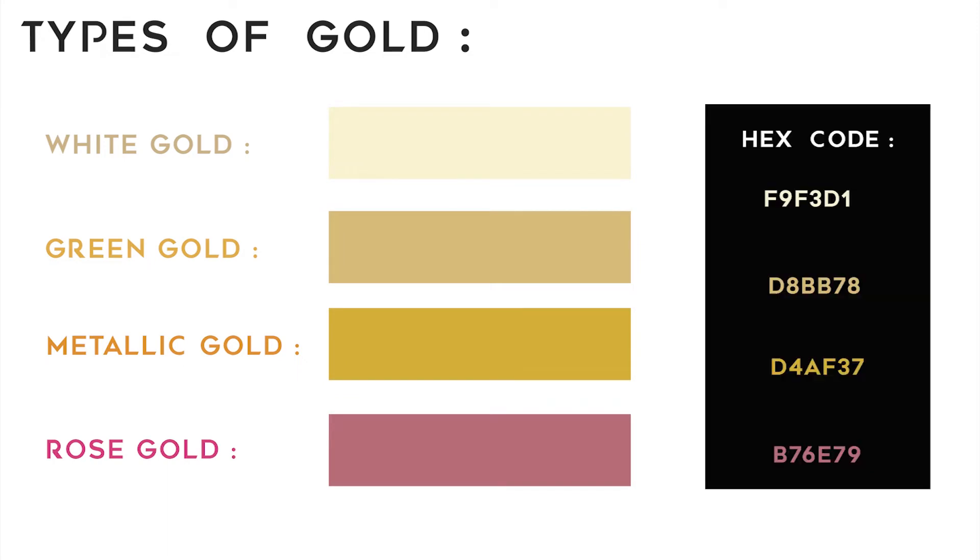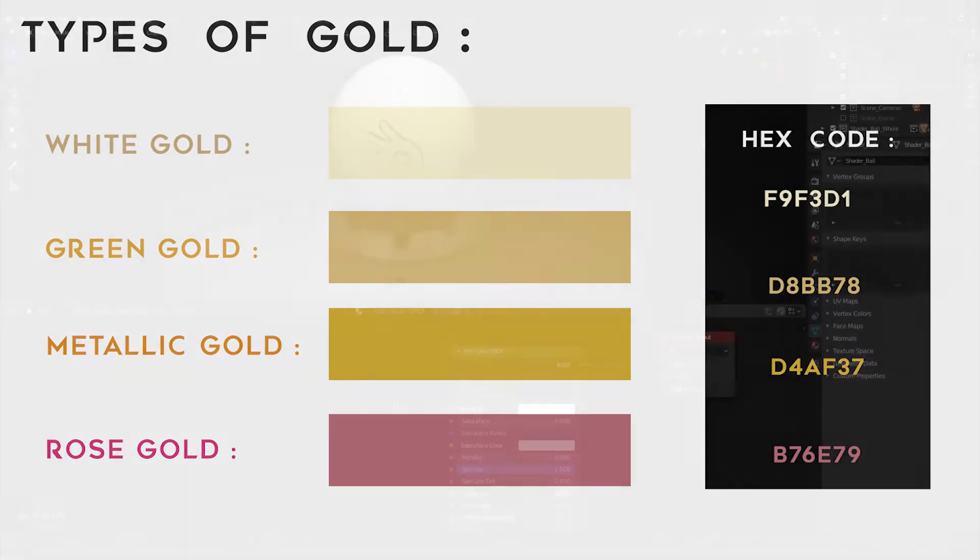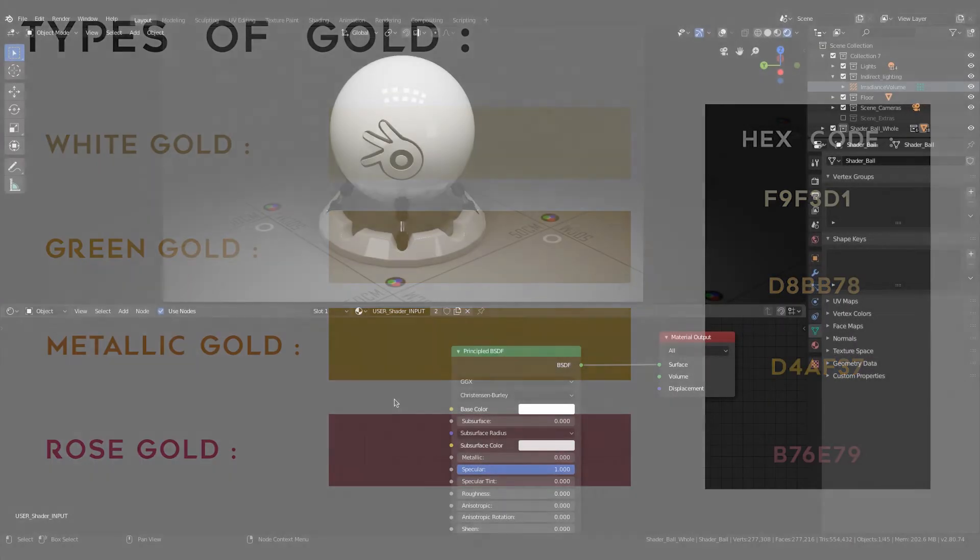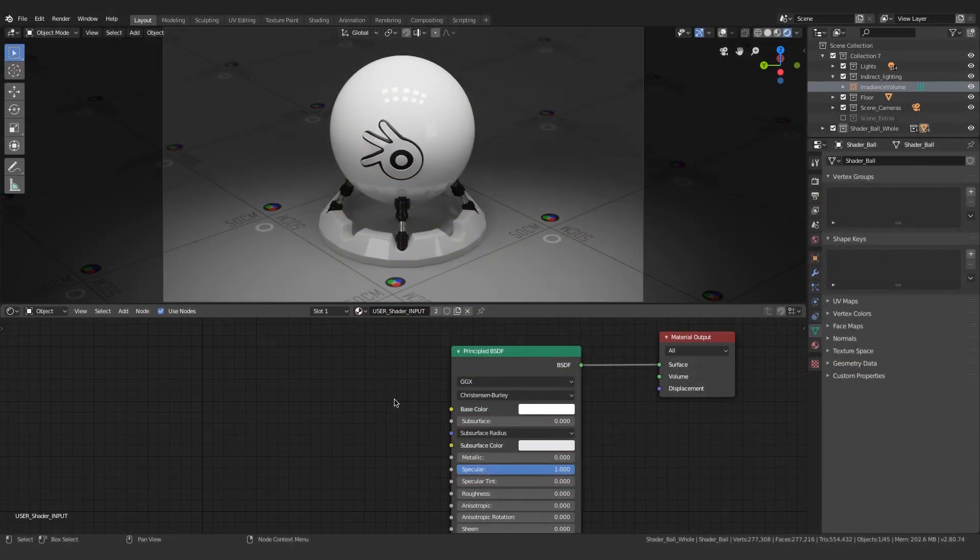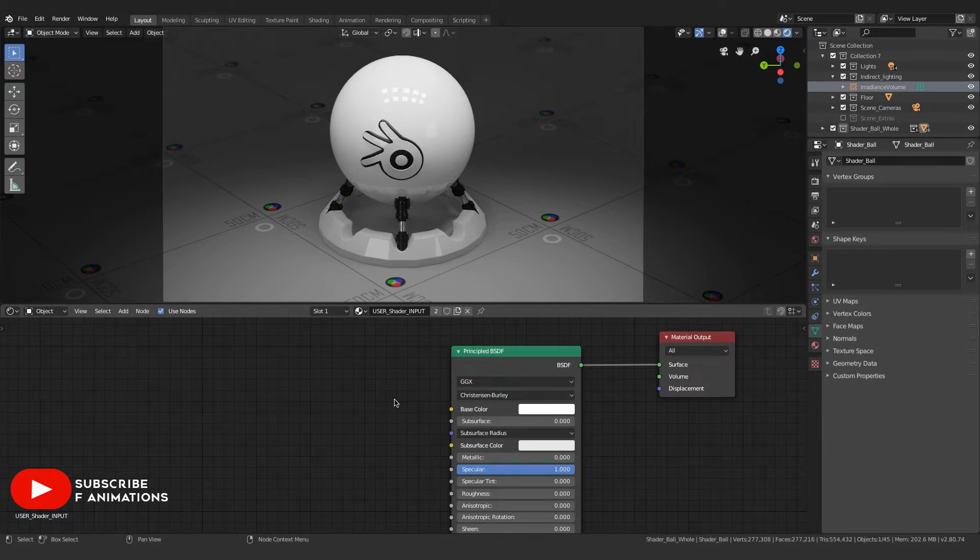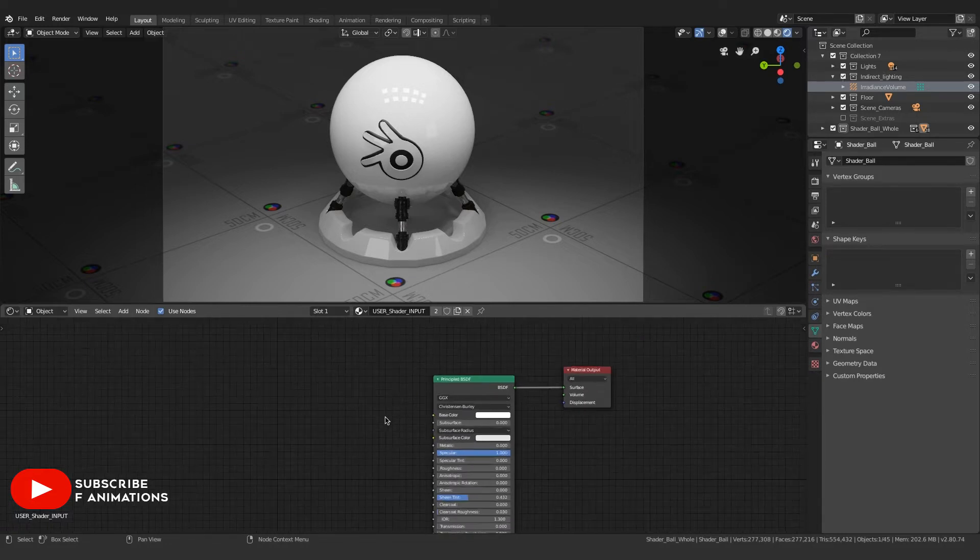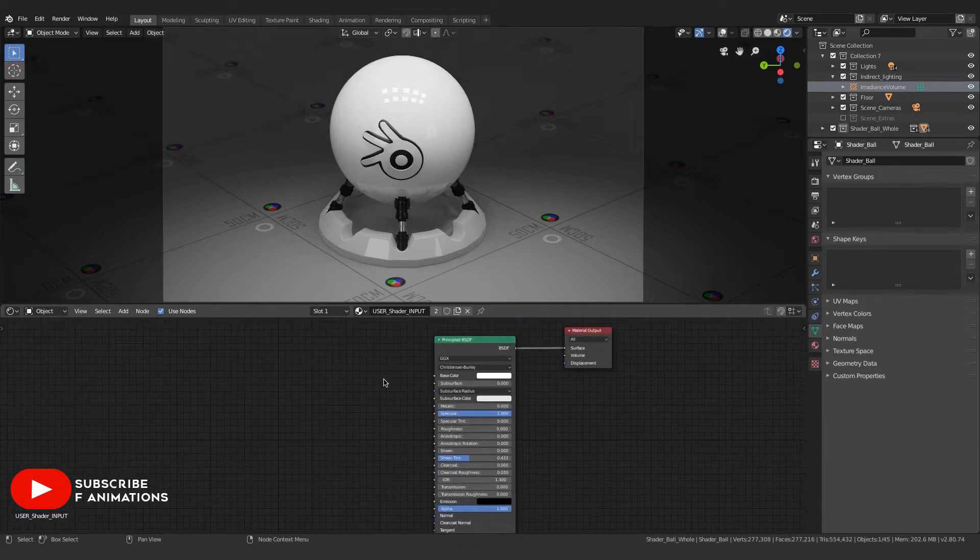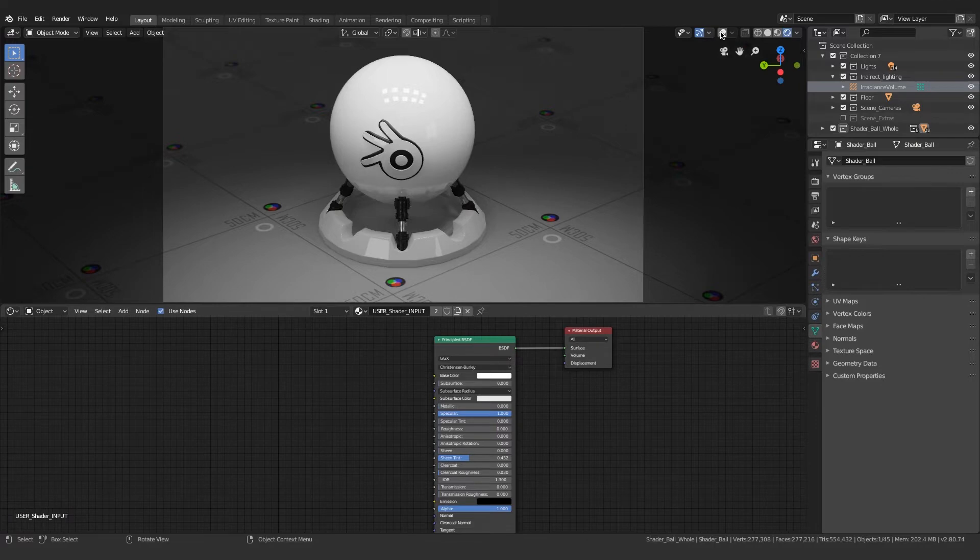They are represented by RGB triplets known as hex codes, and they are as shown. We're gonna use this hex code to enter these values into the base color input of the Principled Shader BSDF that will drive the base color for creating metallic gold, white gold, rose gold, green gold, etc.